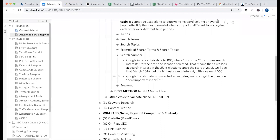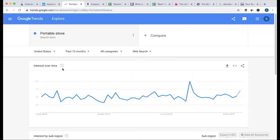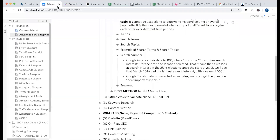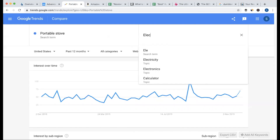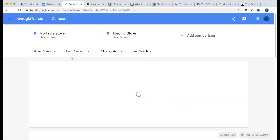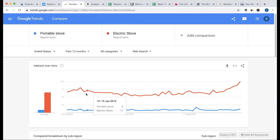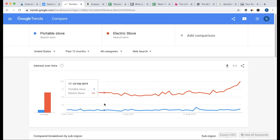Google Trends data is presented as an index. We often get the question: how important is this? Index data is very important to define and compare. We can compare multiple keywords and multiple categories. You can see that there is a comparison available.